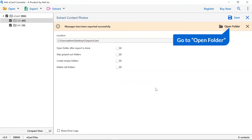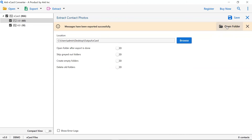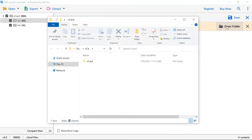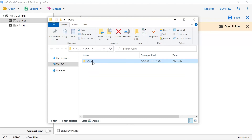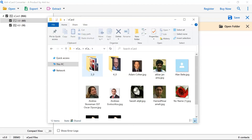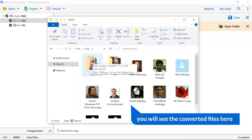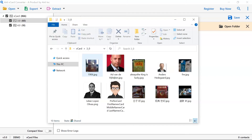Go to the open folder tab to see the converted files. You can see the resultant folder and the converted files.